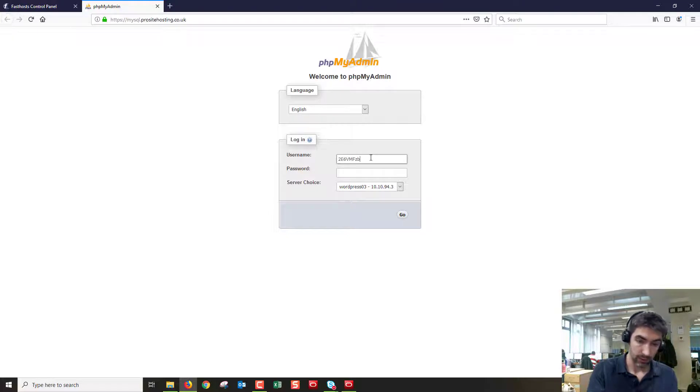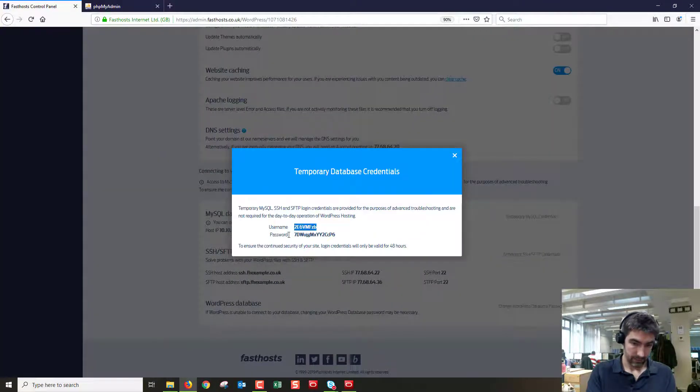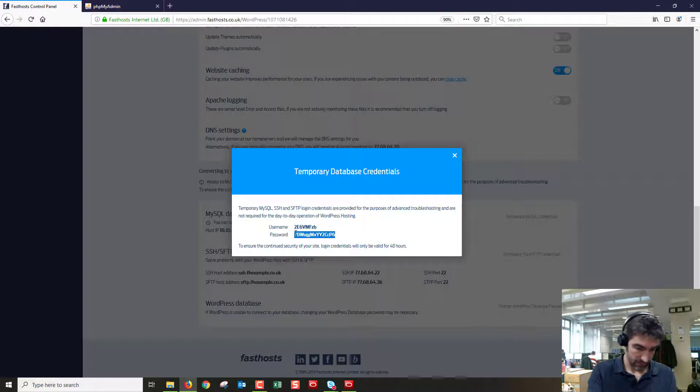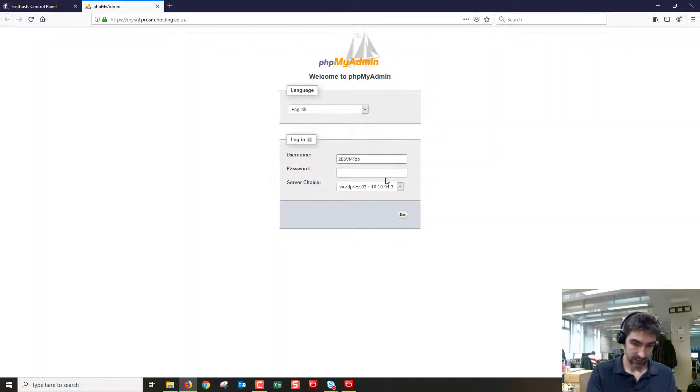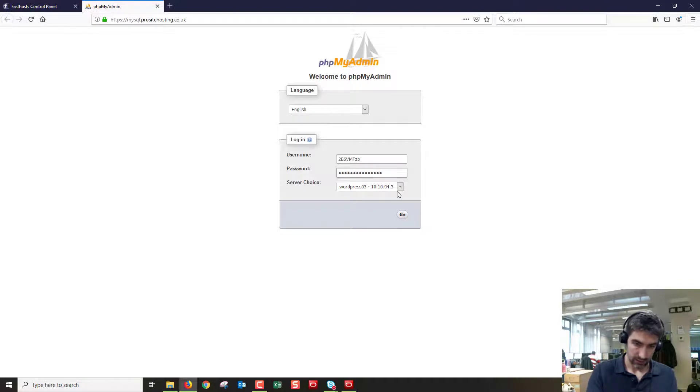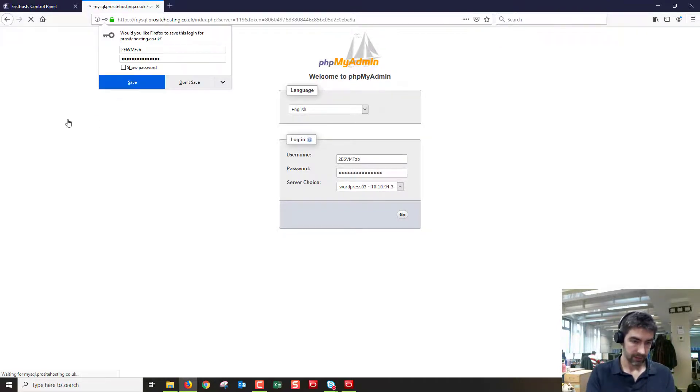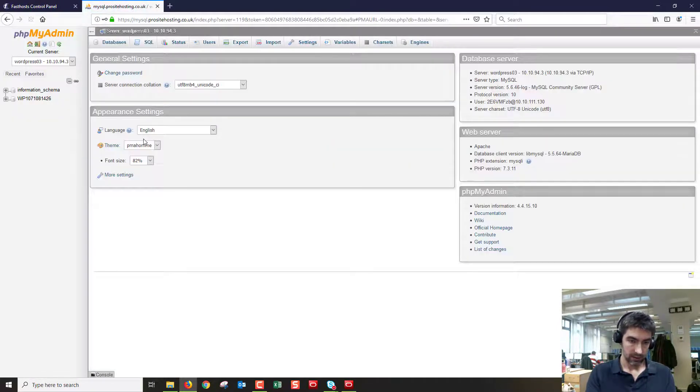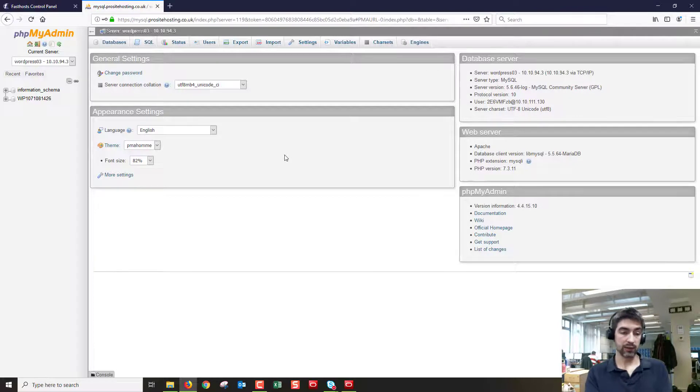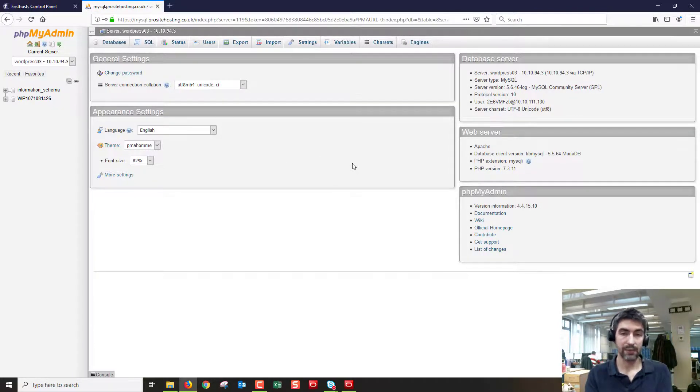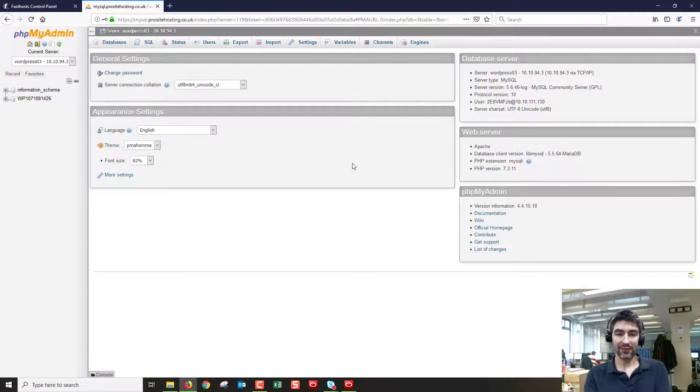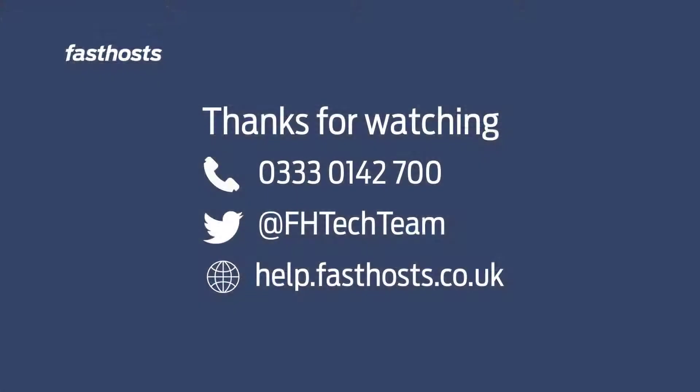Just copy those details and with any luck that should work nicely. There we go and I'm connected and that's all there is to it. Once you're logged into here you can do whatever you needed to do through PHP my admin. Thanks very much for watching, goodbye for now.